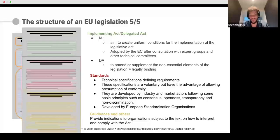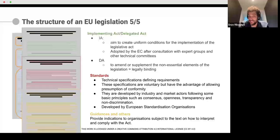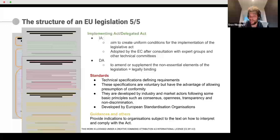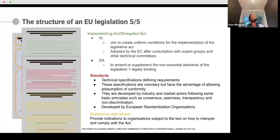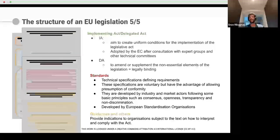The third element is guidance and other types of documents. In the CRA, we should normally have guidances concerning elements for the open source community — for instance, concerning the scope. So now we should be clear on what's the structure of an EU legislation: the body of the text, recitals helping you to understand, but then also a bunch of other documents — Implementing Acts, Delegated Acts, standards, guidance, and other documents.